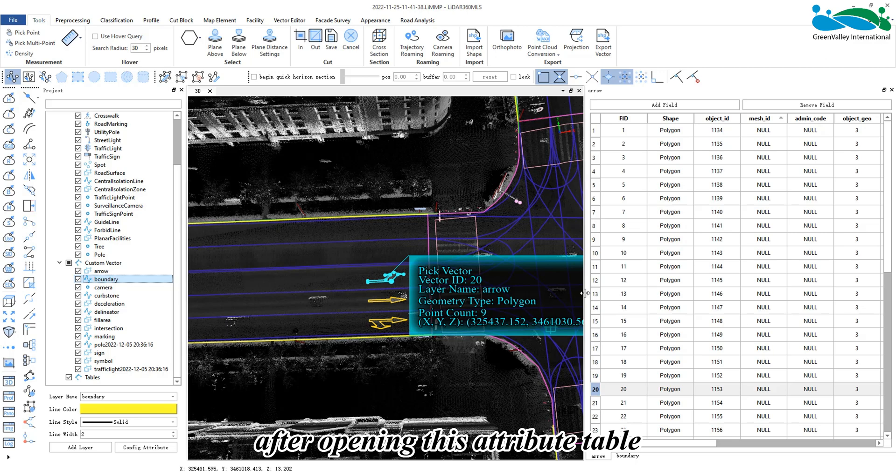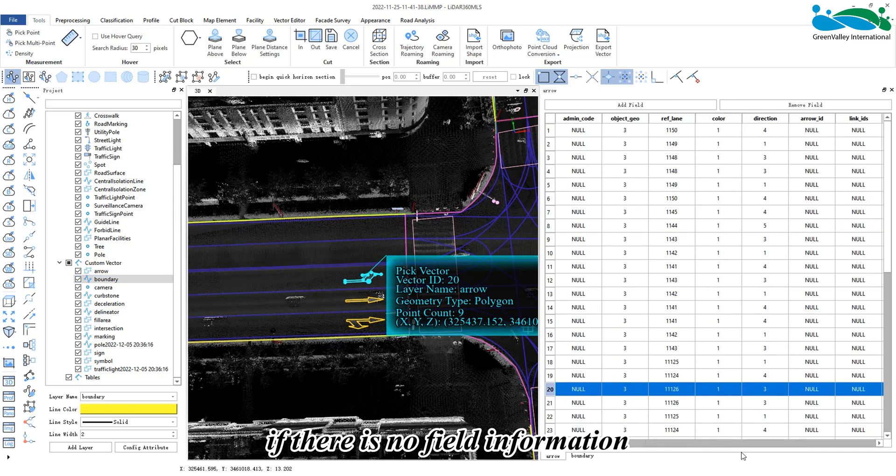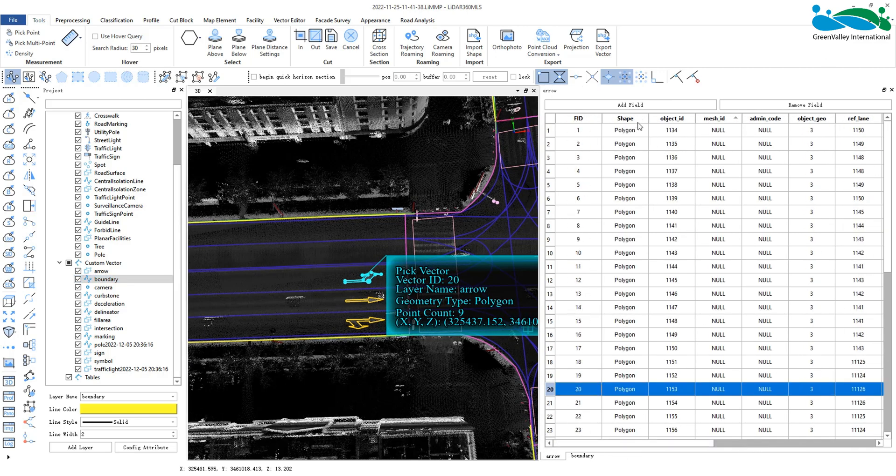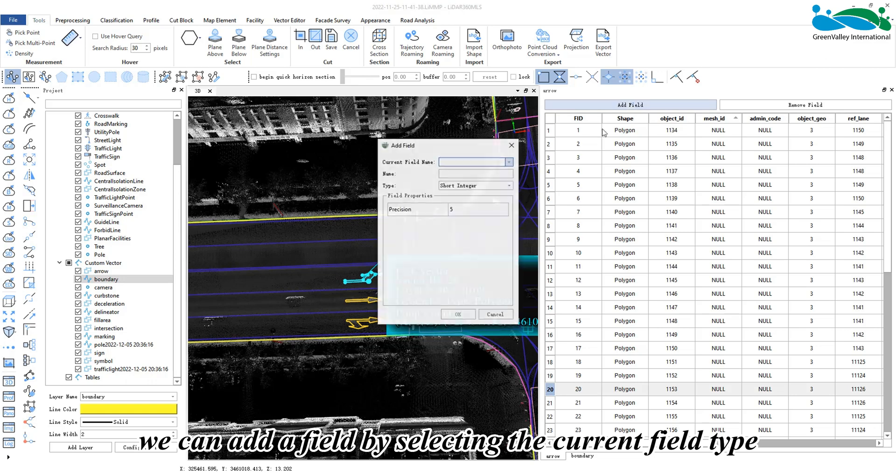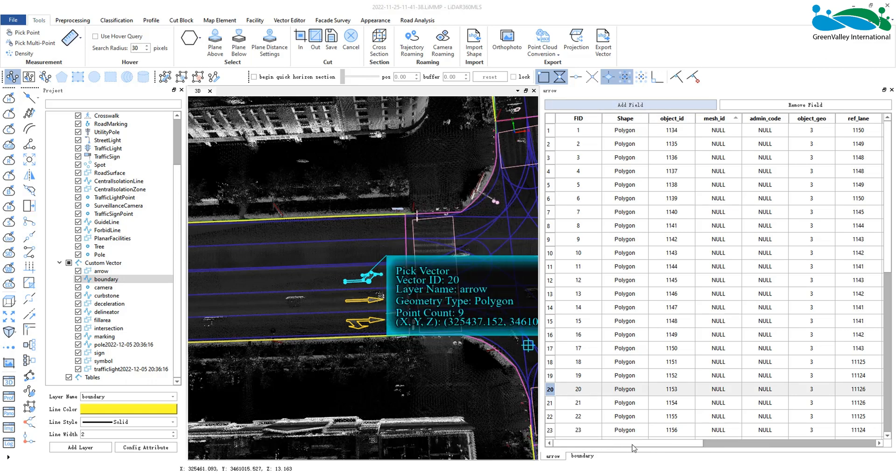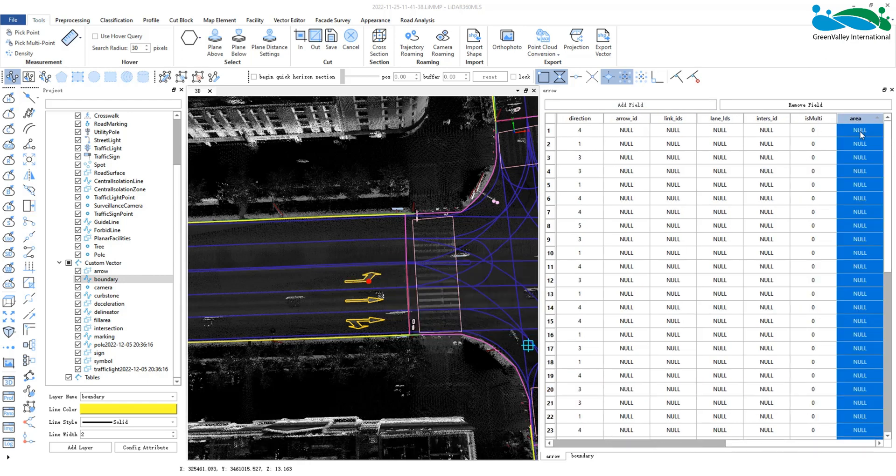After opening the attribute table, if there is no field information, we can add a field by selecting the field type and precision, then click OK. A field will then be added.